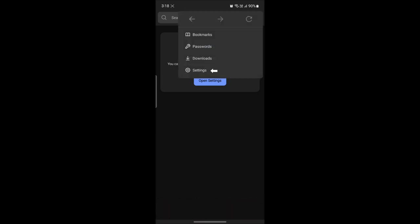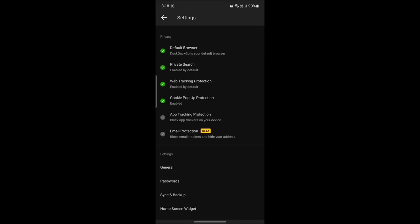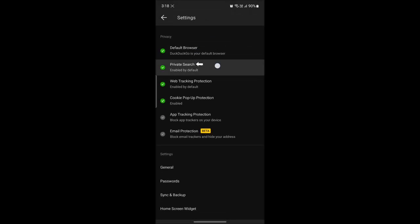The next step is to click on settings and go to private search, then click on more search settings.